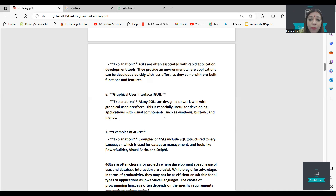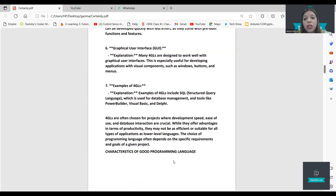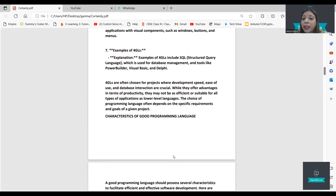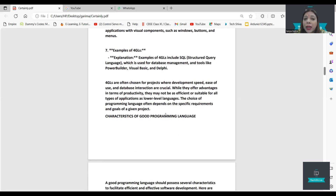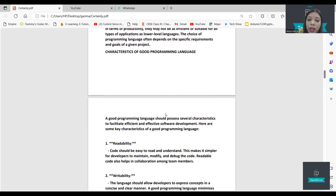Examples of fourth generation languages include Structured Query Language (SQL), database systems, Python, and Visual Basic. These are all fourth generation languages.